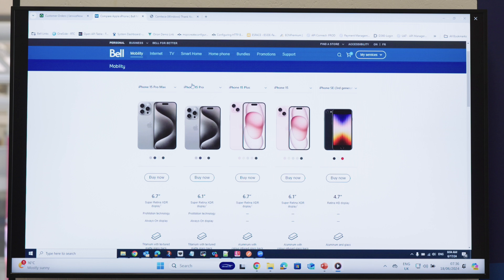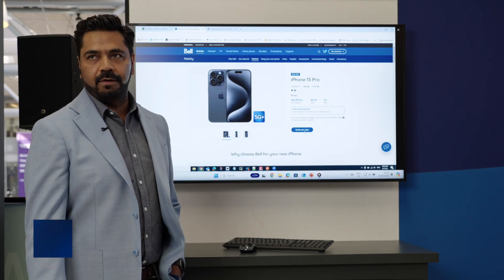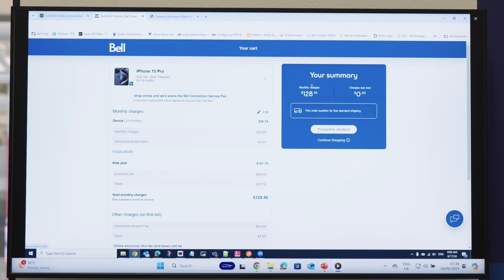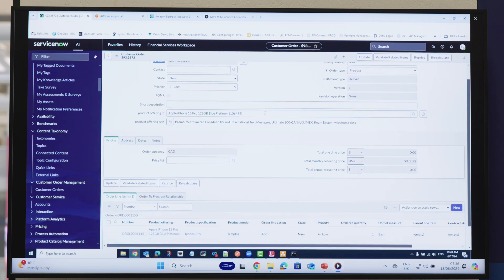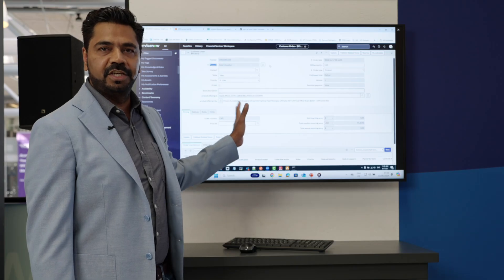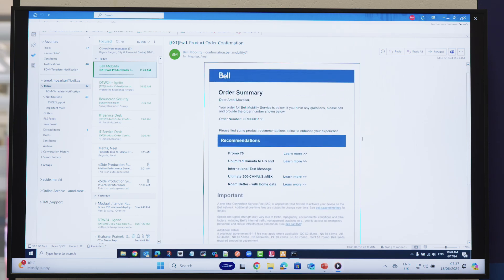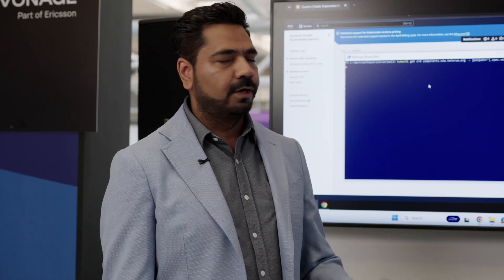We're showing a persona who is a Bell corporate customer looking for iPhone offerings using TMF API 620, which is the product catalog. The customer selects an iPhone 15 Pro and places an order onto the Bell Marketplace by clicking Proceed to Checkout. The order is placed into ServiceNow, which starts the fulfillment journey. ServiceNow then makes a call into Amazon Bedrock to get real-time recommendations based on the customer's interactions and previous details, and those recommendations are sent via email so the customer can add items to their order.